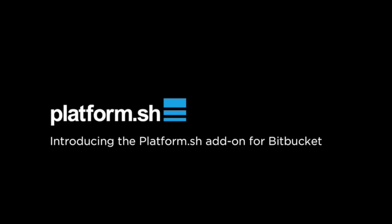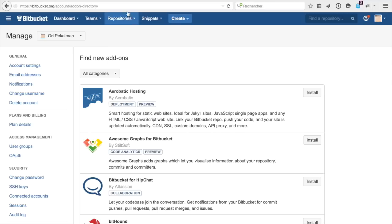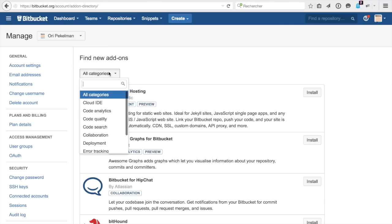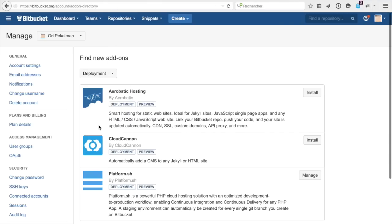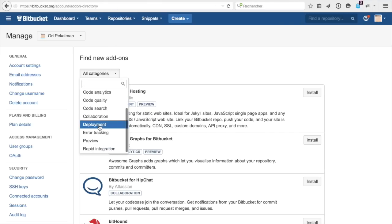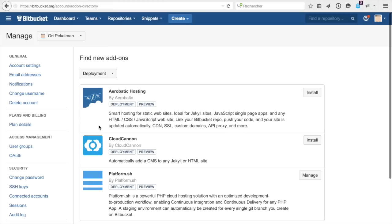Assuming you have a Bitbucket account, you can go to the brand new add-on directory, choose deployment from the categories dropdown and click on install next to the Platform.sh add-on. Voila, it's almost done.